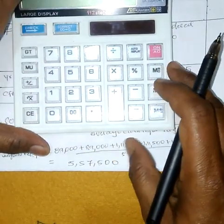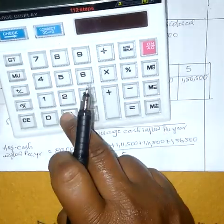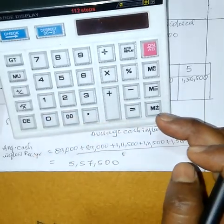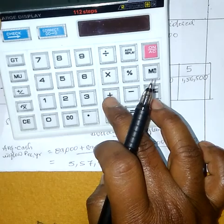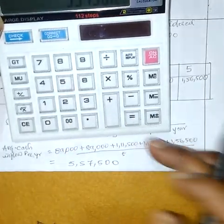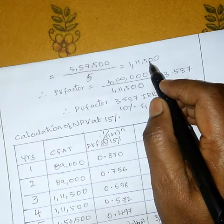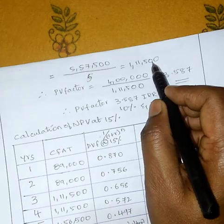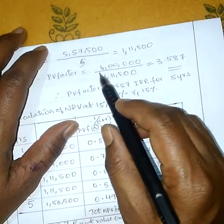Cross verification chayadam jarukundi: 89,000 plus 89,000 plus 1,11,500 plus 1,11,500 plus 1,56,500 is equal to 5,57,500 raawadam jarukundi. So ee 5,57,500 divide with 5 years chesthu manaki 1,11,500 raawadam jarukundi. Average cash inflow per year is 1,11,500. Average cash inflow per year divided by investment.